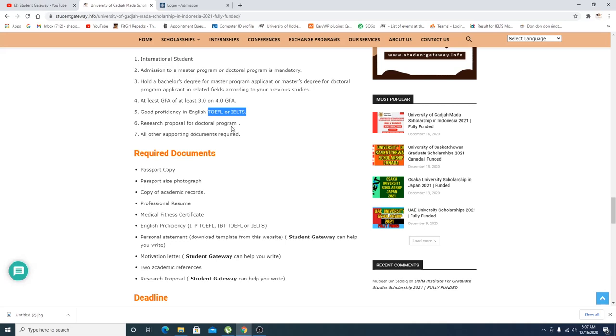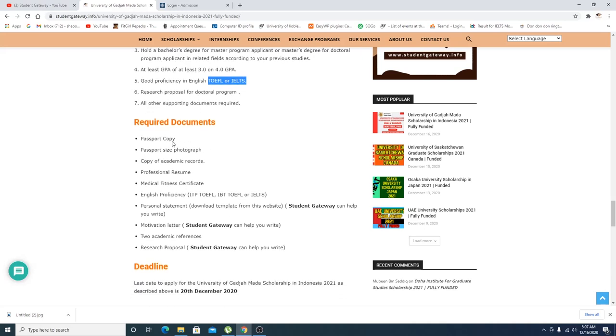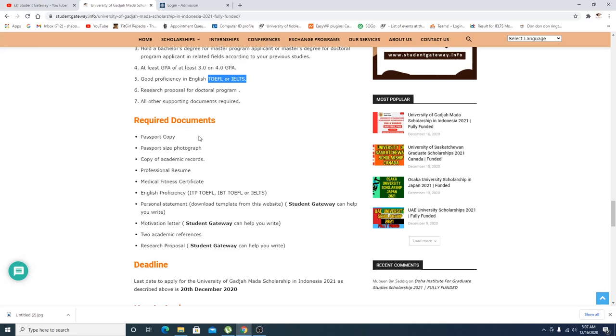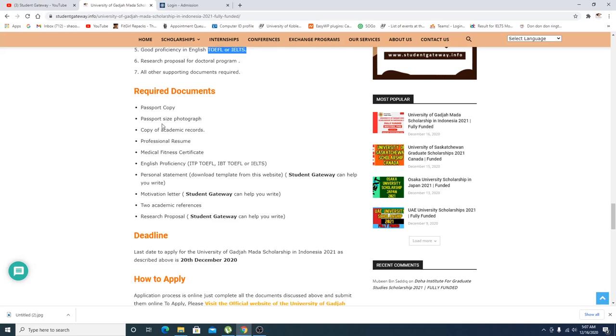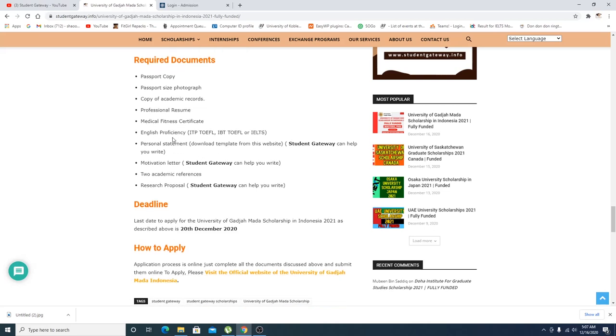Research proposal obviously is needed for doctoral program. All other supporting documents required. Required documents right here as you can see: passport copy, passport size photograph, copy of academic records, professional resume, a medical fitness certificate.